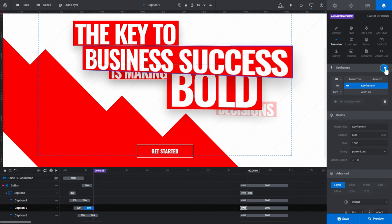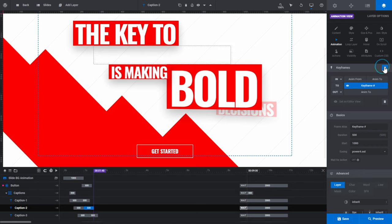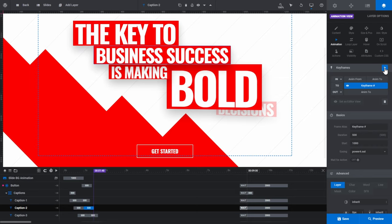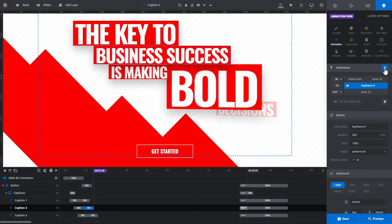Think of an animation as being a piece of content that changes from a certain state to a certain state. The layer we are currently previewing shows an animation changing from a small size to a large size. This is why we refer to the start of an animation as its from state and the end as its to state. To create an animation in Slider Revolution, all you have to do is define a from and a to state, and Slider Revolution will automatically animate the change between those two states.